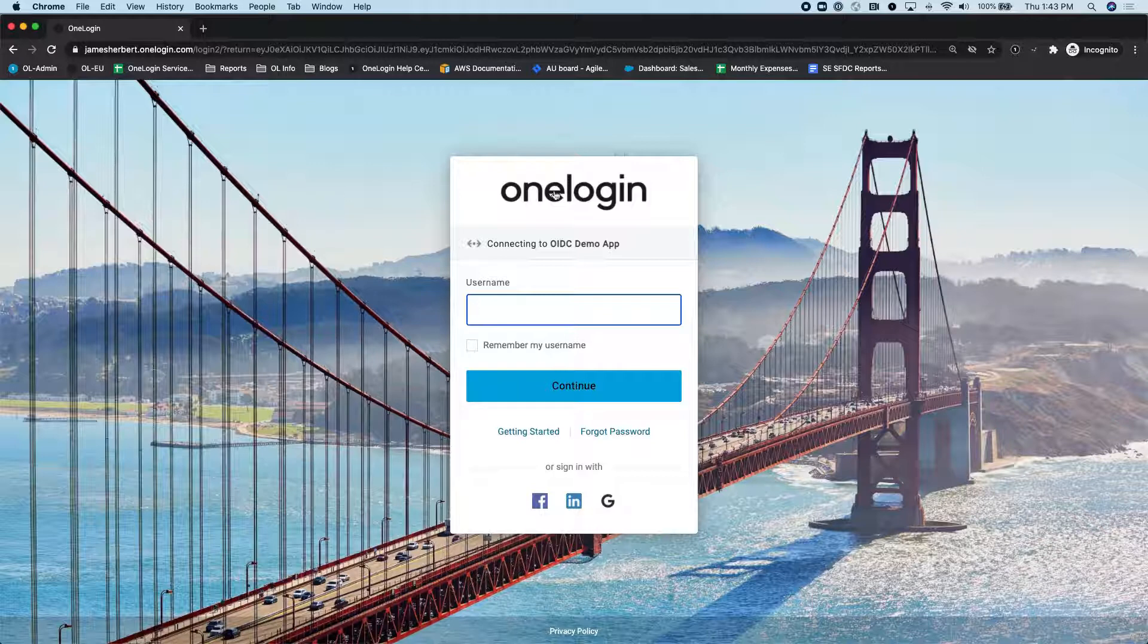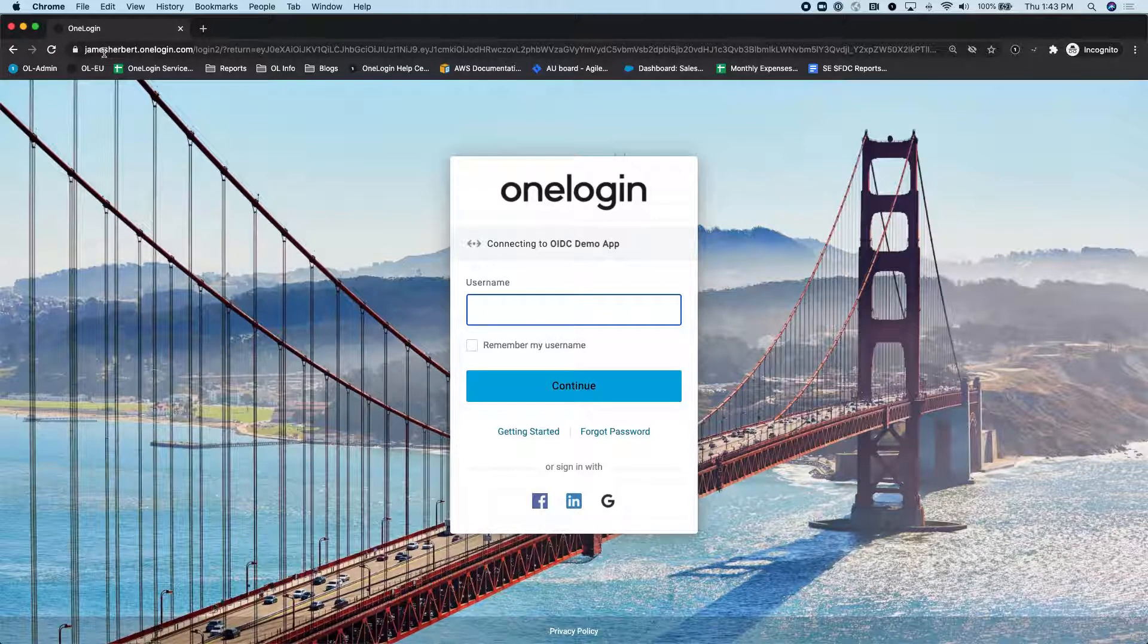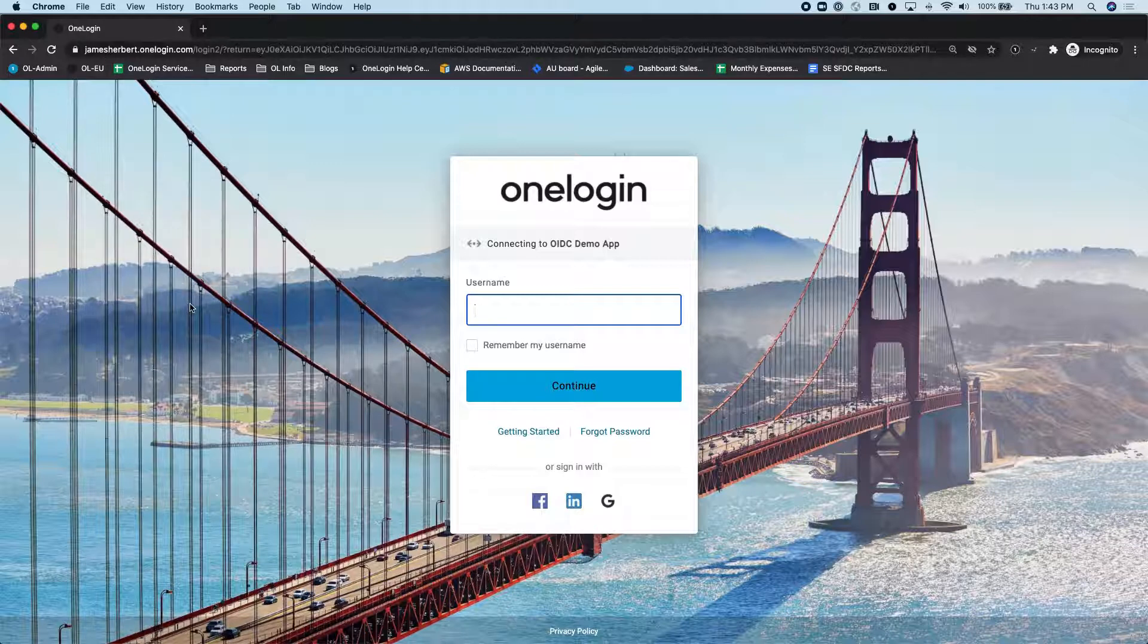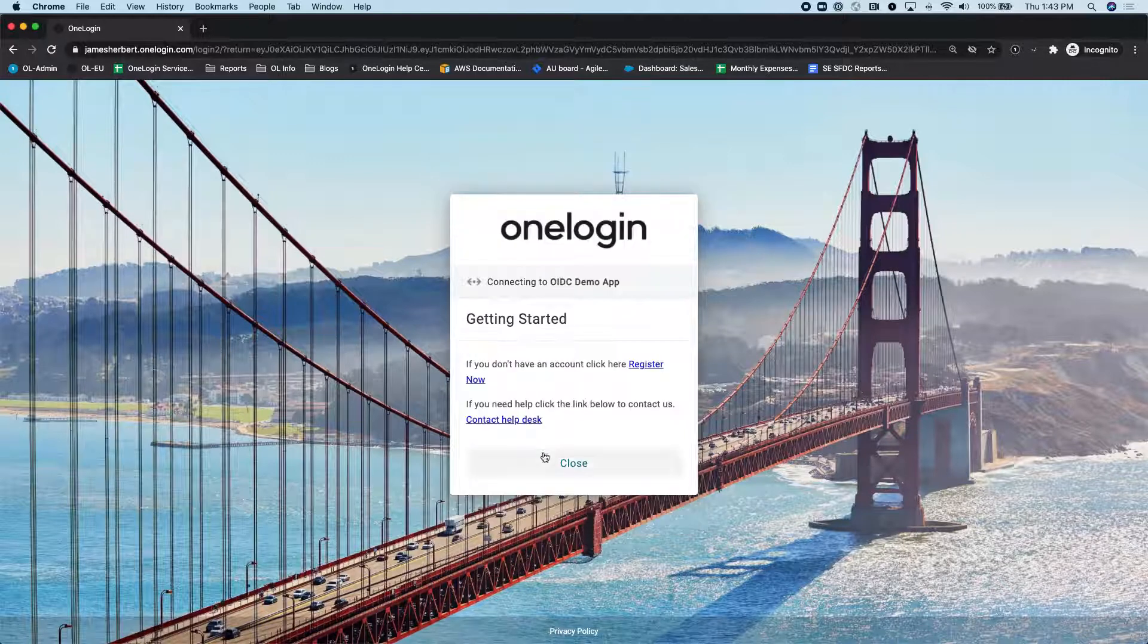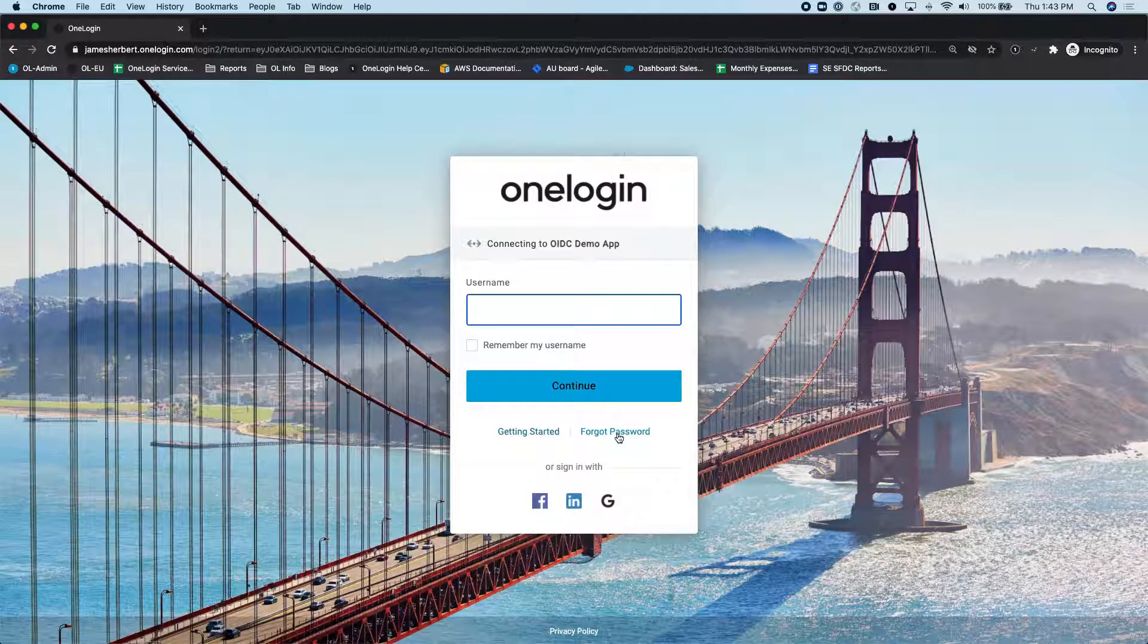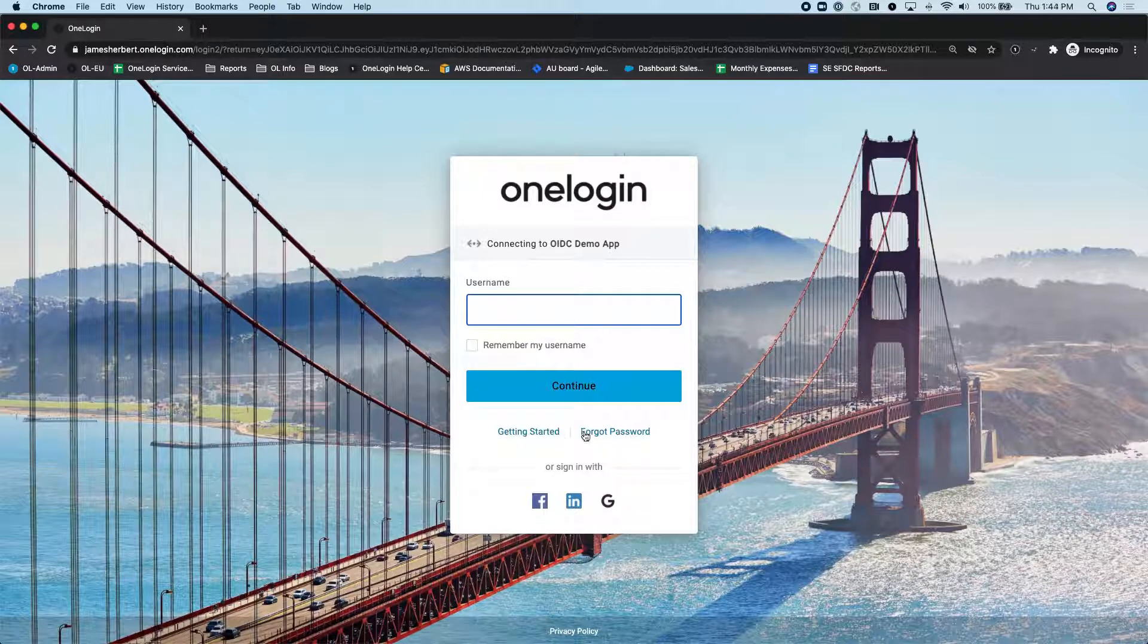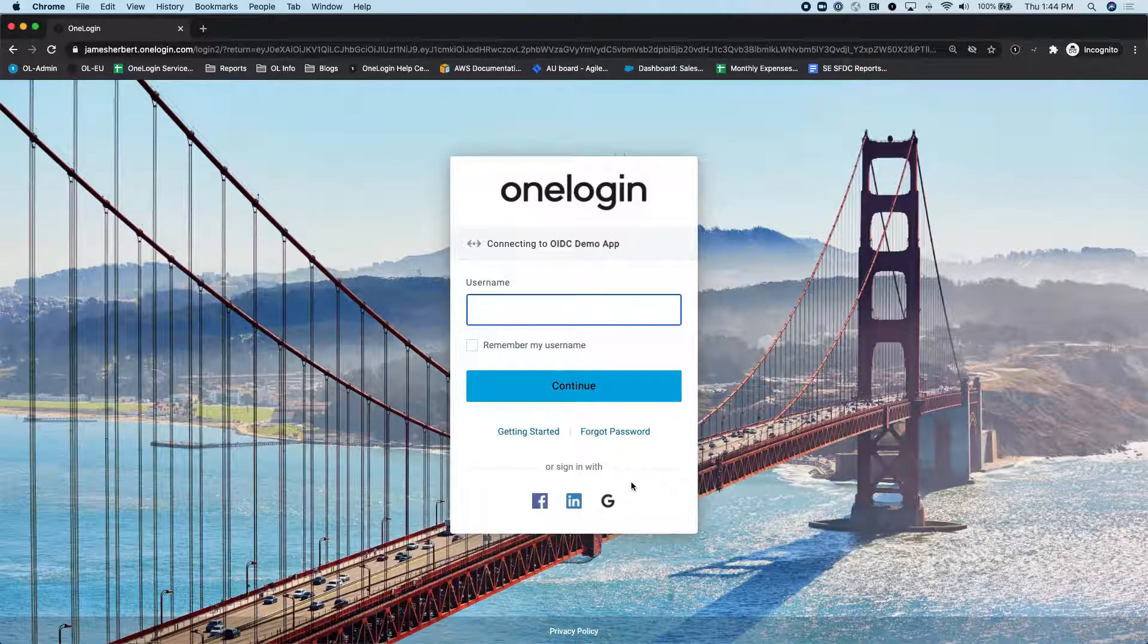Things like the logo, the background image, the subdomain, or the entire domain, all customizable. Color scheme, things like this Getting Started link here, as well as the Forgot Password. These are all customizable. You can choose to exclude these if you want to.